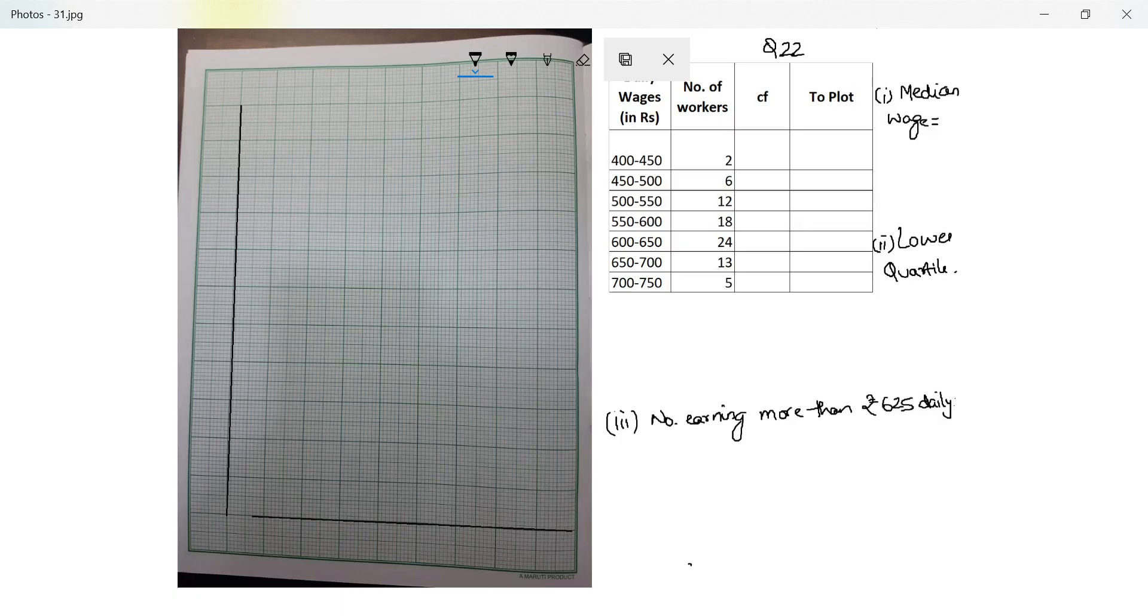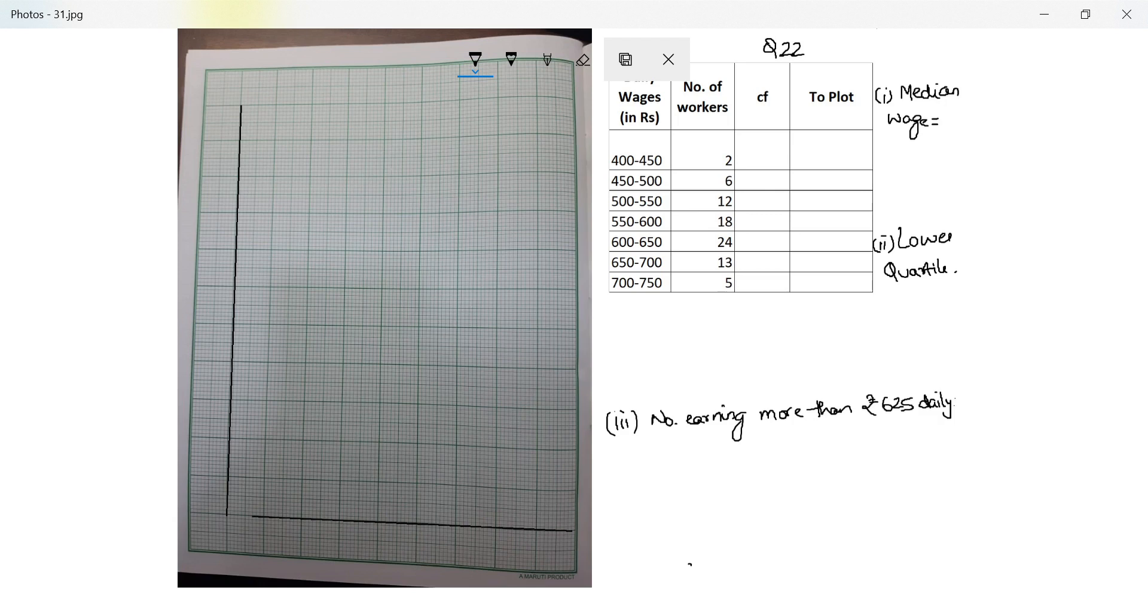Hi guys, let's move on to the next question, question number 22. The daily wages of 80 workers are given below and we need to use a graph paper to draw an ogive. Use a scale of 2 centimeters equals rupees 50 on the x-axis.